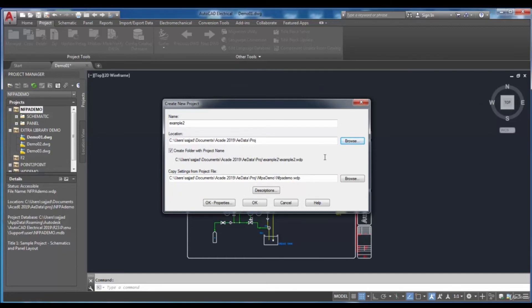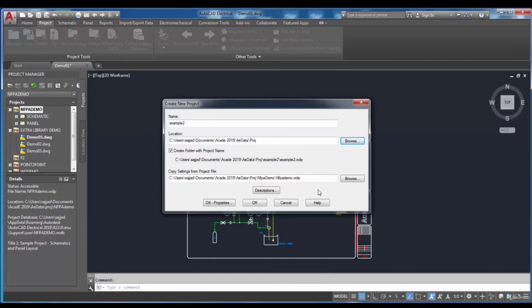You can use the settings from an existing project. To do that, you can copy the settings and utilize the copied settings in a new project. Therefore, in the copied settings, define the name and the location of the existing project file.